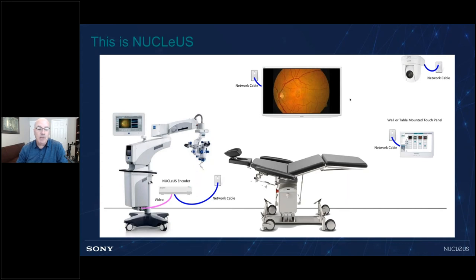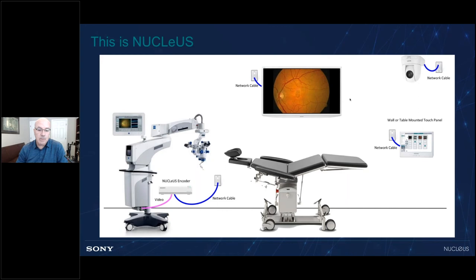The touch panel can live on the nurse desk, it can be mounted on a wall, or if necessary, it can be eliminated altogether and the entire user interface can be controlled from any web browser. For example, the nurse computer that has Internet Explorer or Chrome can have a tab open that completely controls Nucleus. We can also automate the recording process, so the recording begins as soon as the intervention starts, or with the touch of a foot pedal.